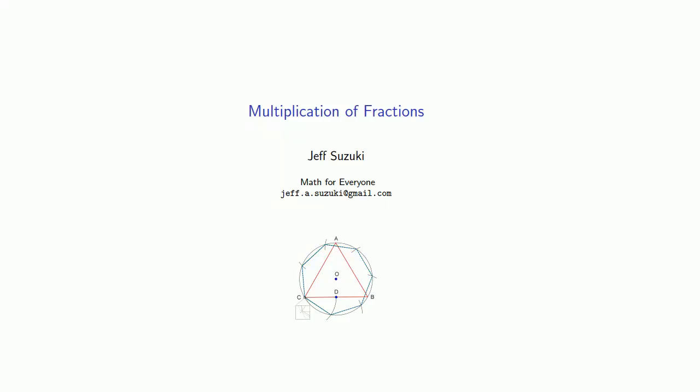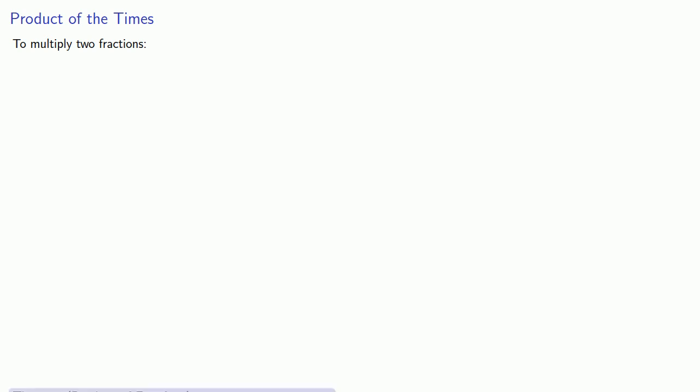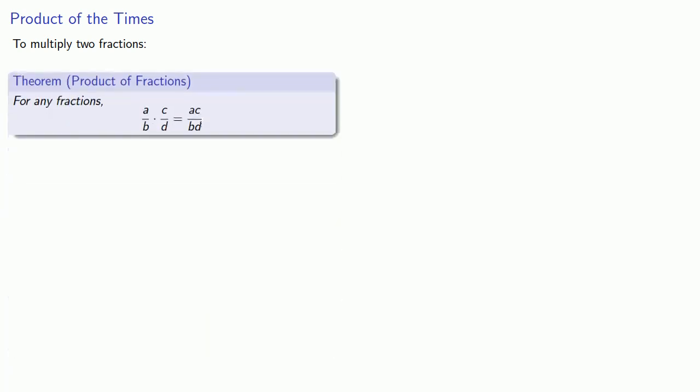So what about the multiplication of fractions? If you want to multiply two fractions, the product of the fraction a over b by c over d is going to be the product of the numerators over the product of the denominators.